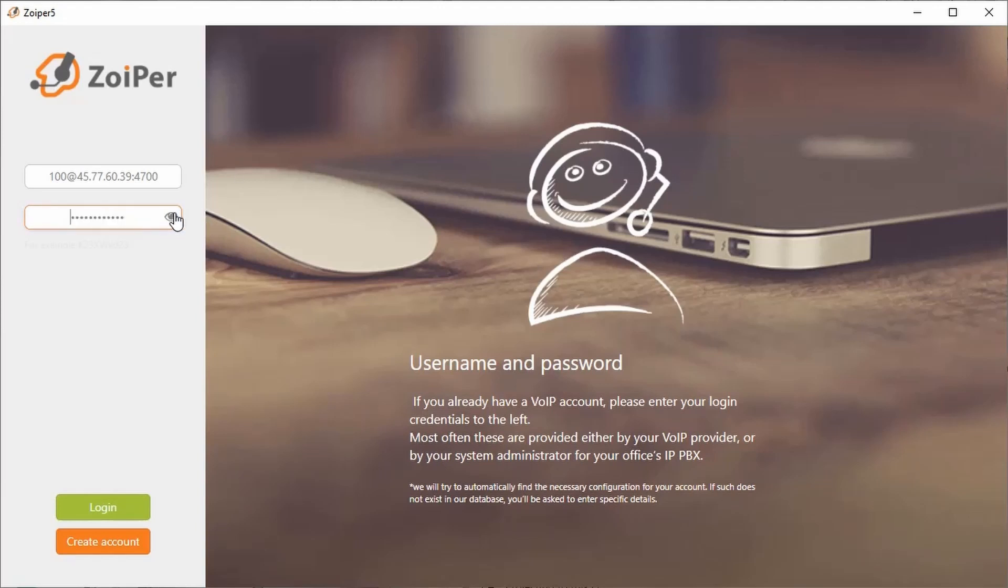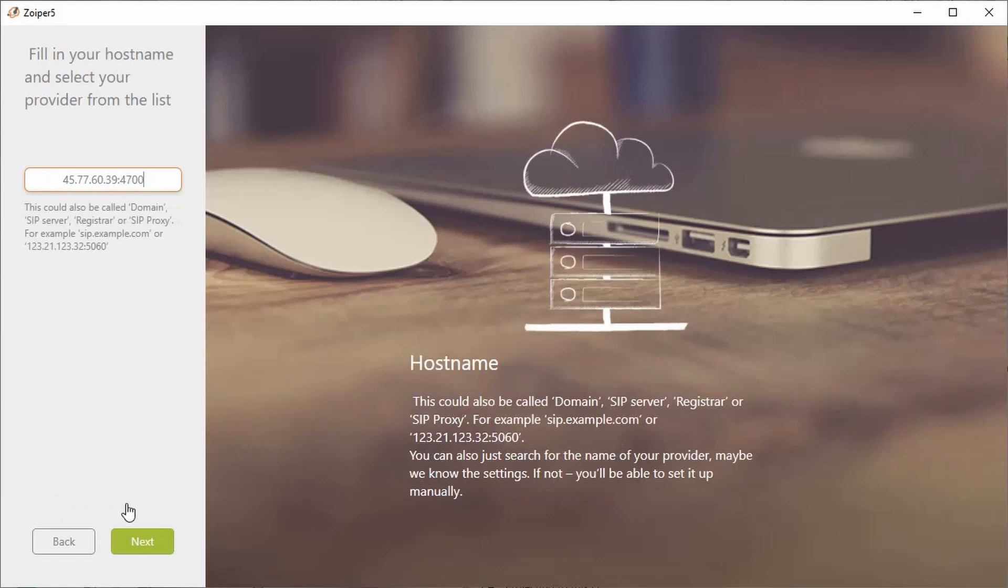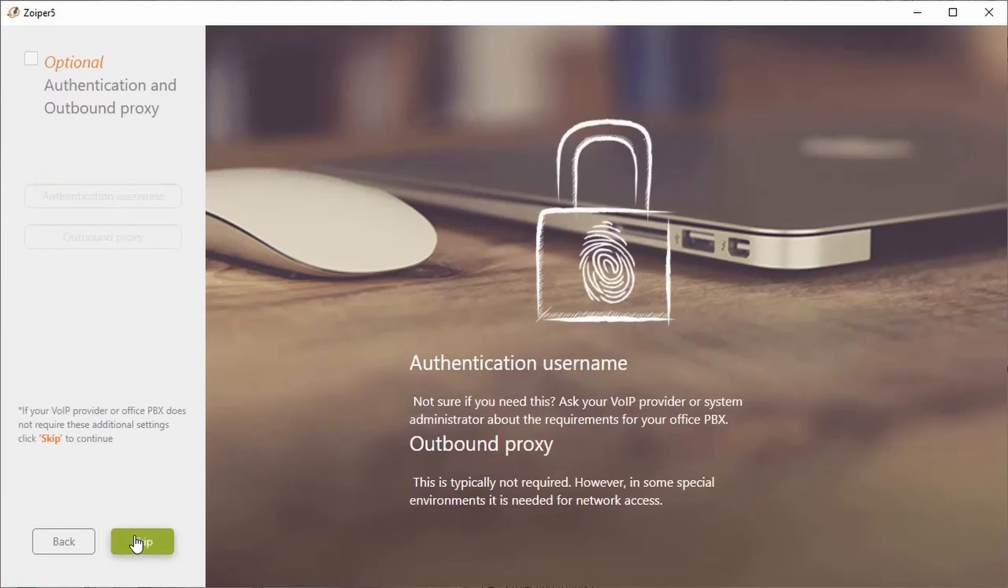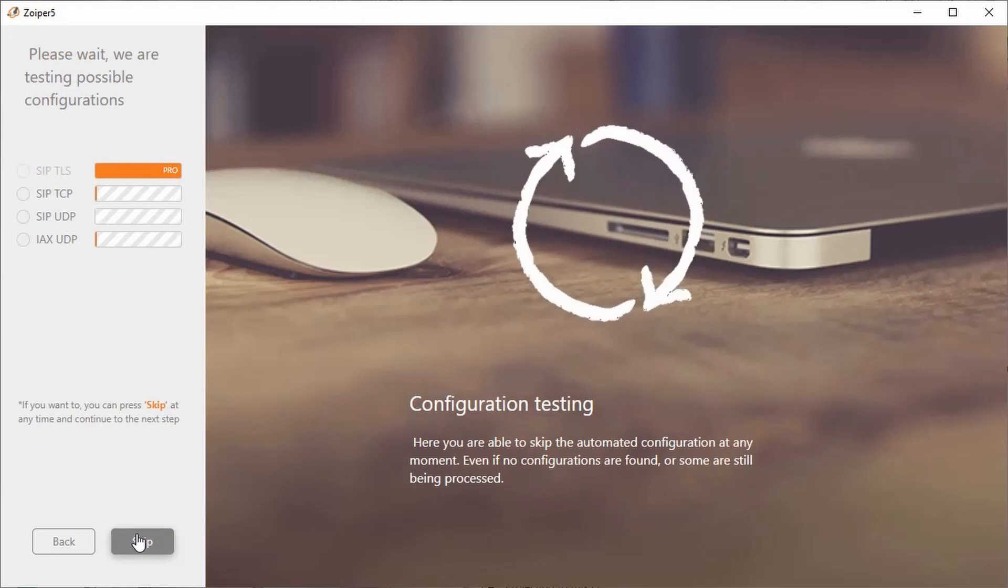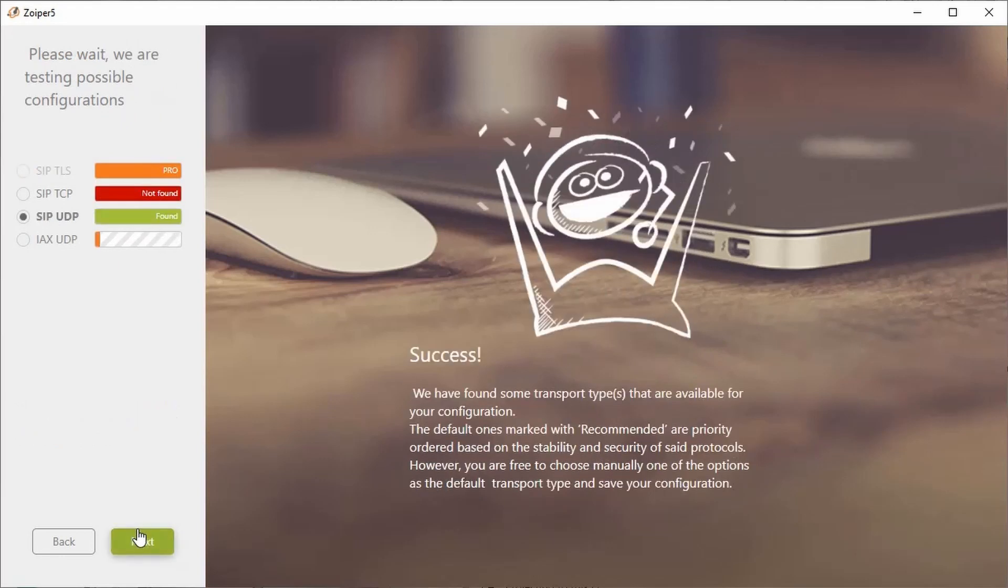Once you type in your password, you're going to click on login and you're going to click on next. Once you click on next, you're going to click skip. It's going to look for the application.